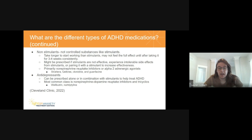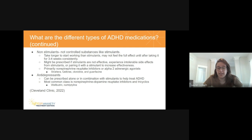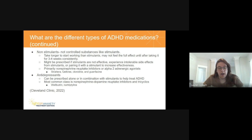Non-stimulants are our next topic. These are not controlled substances like stimulants. They take longer to start working — you may not see the full effect until about three to four weeks of taking them consistently. They might be prescribed if stimulants are not effective or cause intolerable side effects, and can also be paired with a stimulant to increase effectiveness. These are primarily norepinephrine reuptake inhibitors or alpha-2 adrenergic agonists — usually Strattera, Qelbree, Clonidine, and Guanfacine. Clonidine is often used to help with sleep, and Guanfacine is mostly used for impulse control issues.